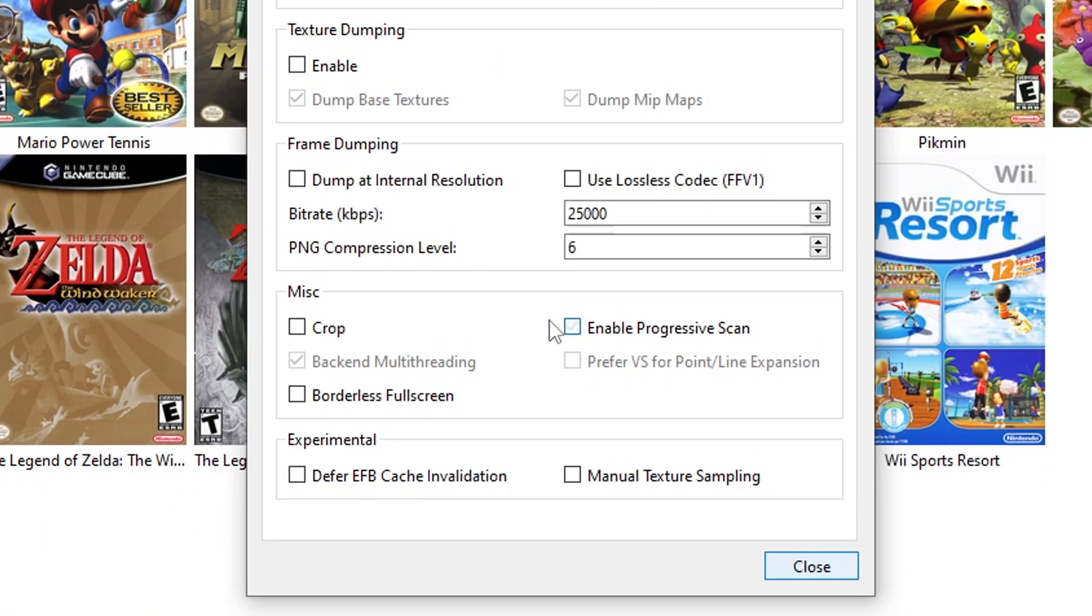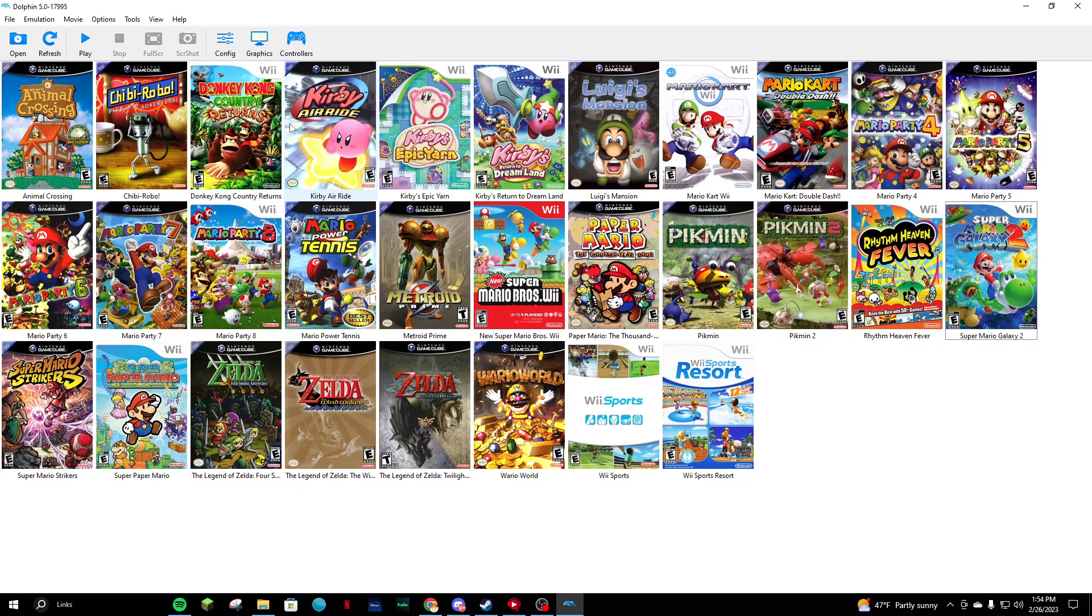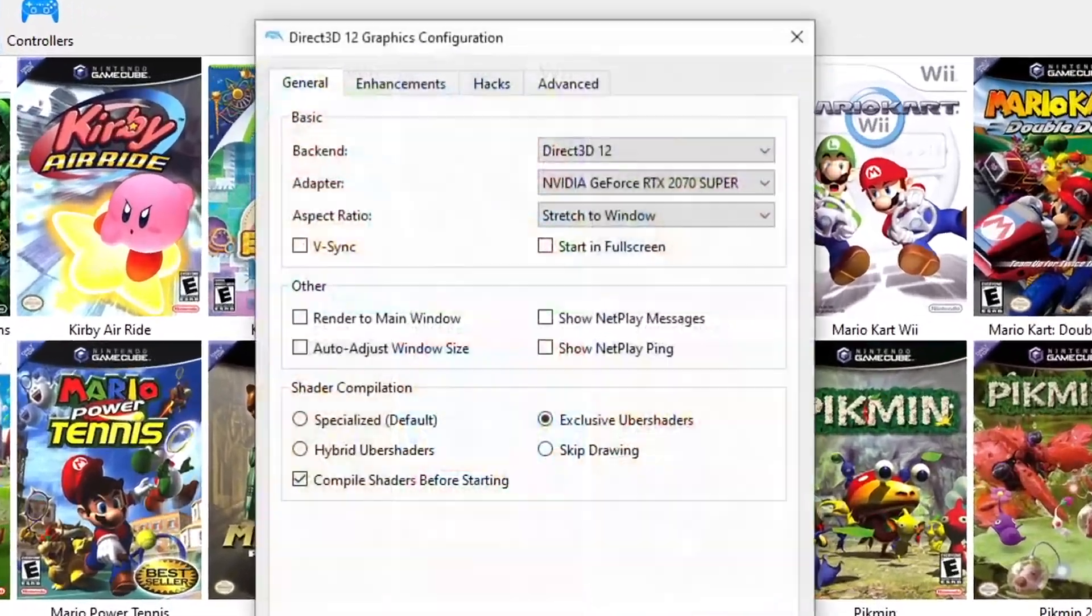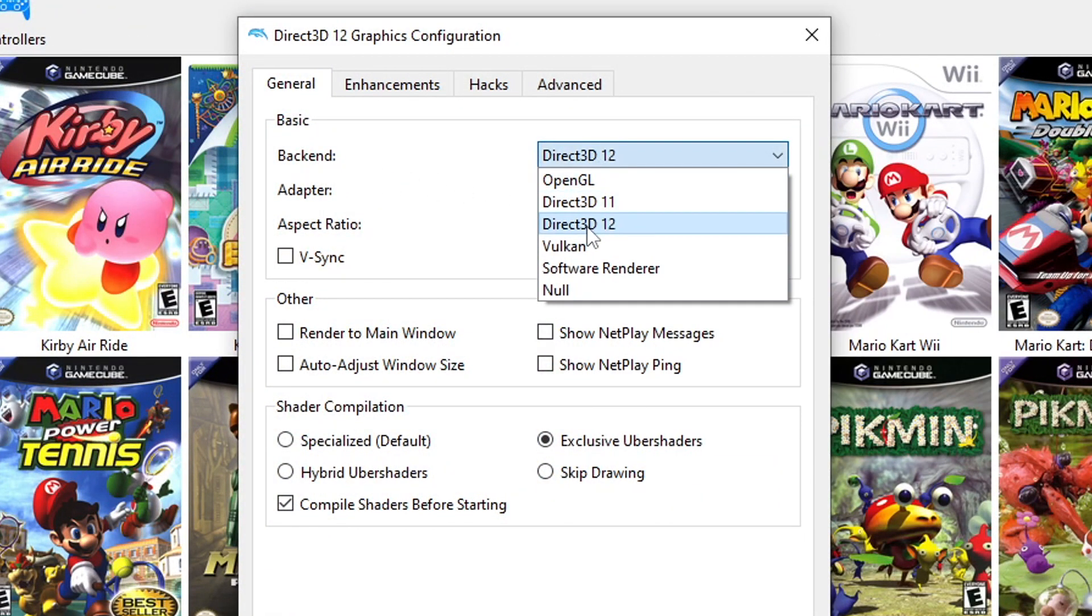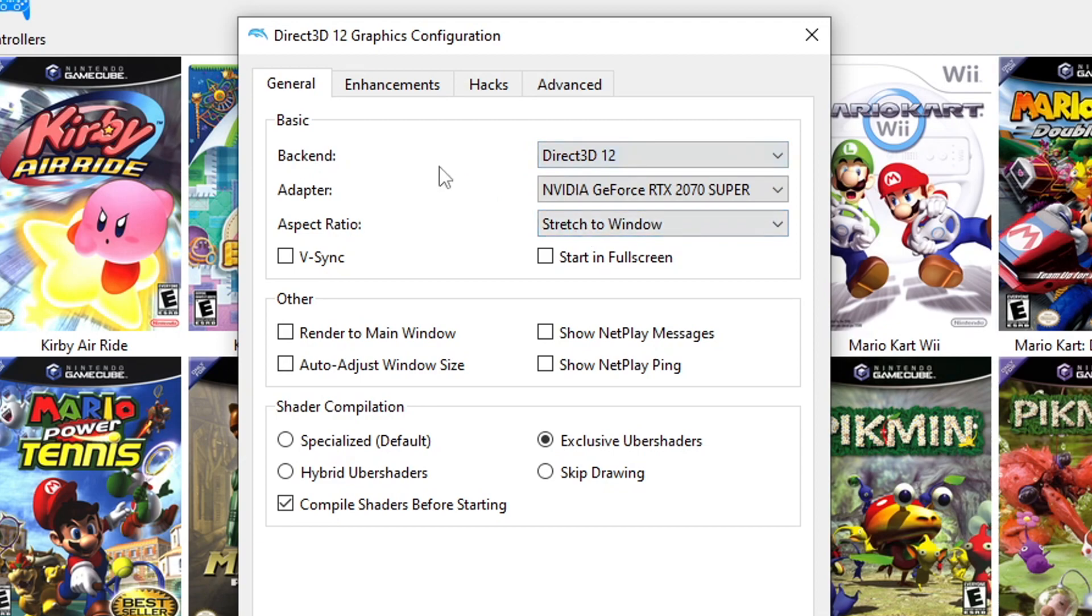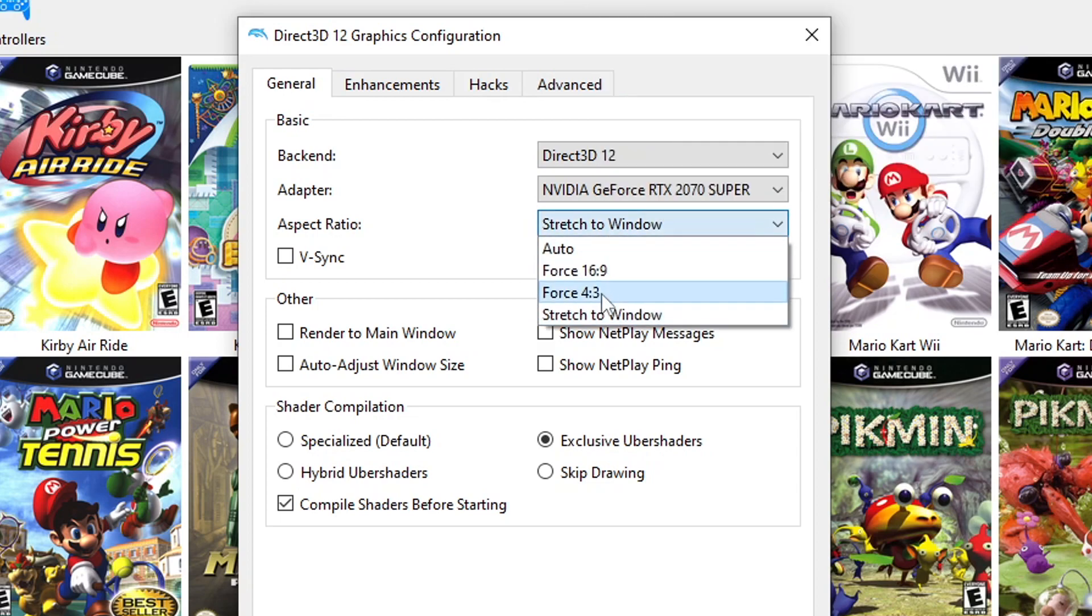On the Advanced tab, just select Progressive Scan. With that, your game should run smooth as butter. If you have a high-end PC, in the general Graphics tab I'd recommend Direct3D 12, but if it gives you problems you can go with 11 or something else. Set your adapter as your GPU and the aspect ratio is a personal preference, but I have mine stretched to window.